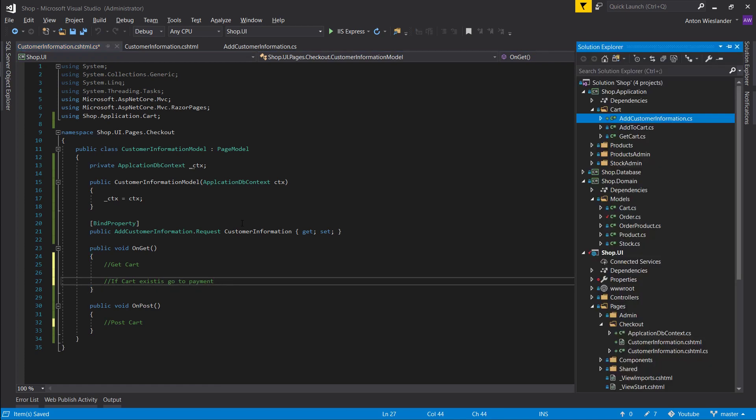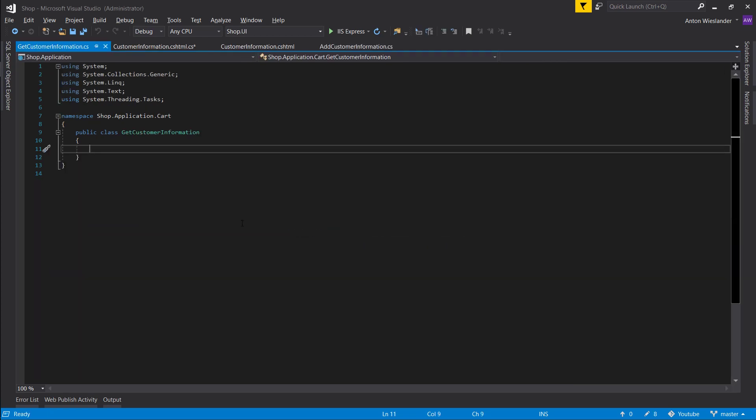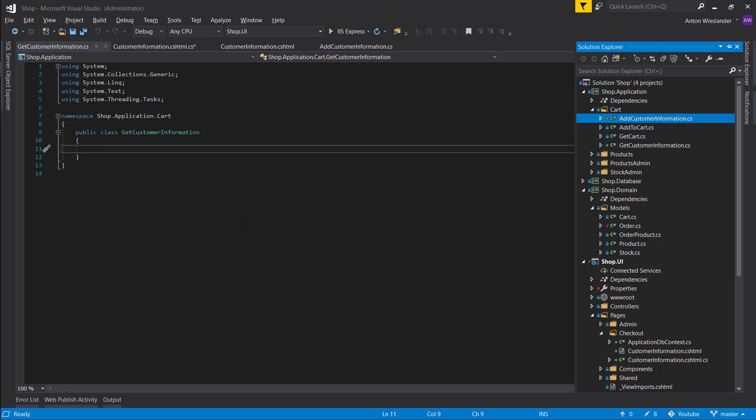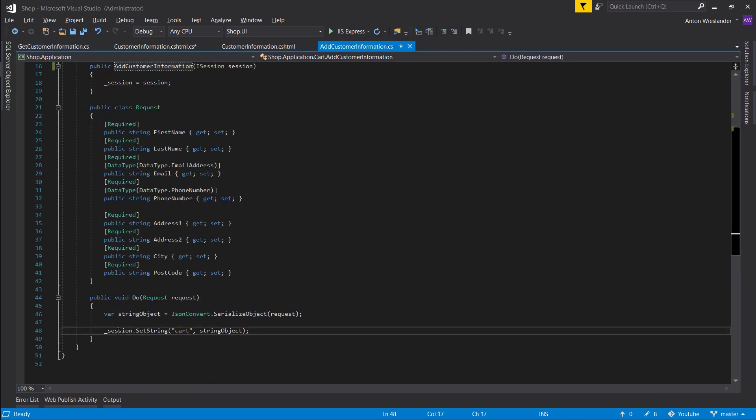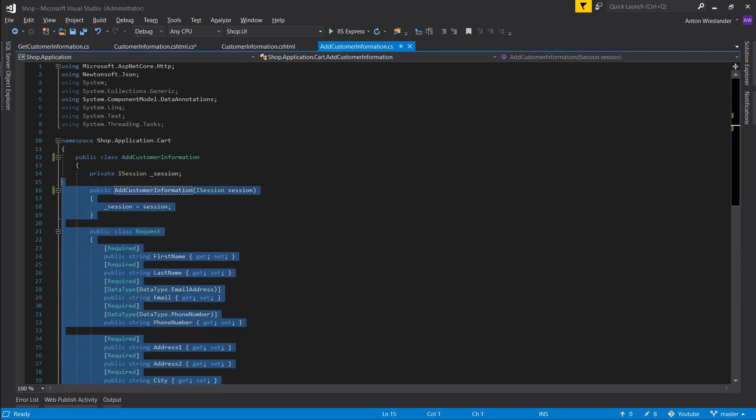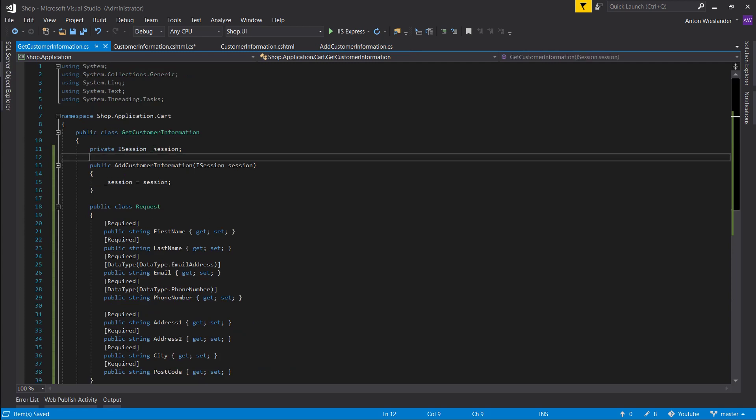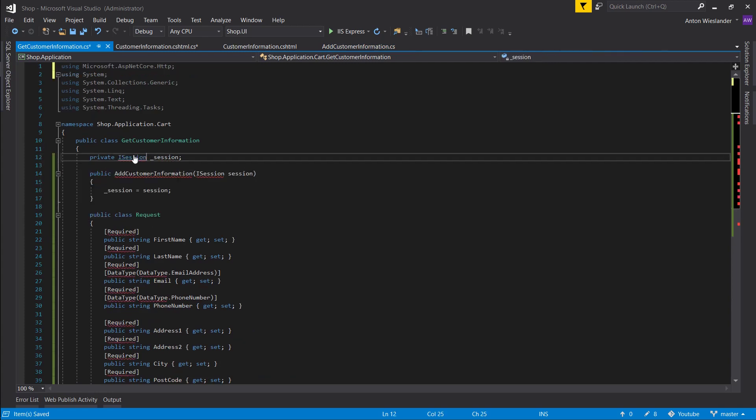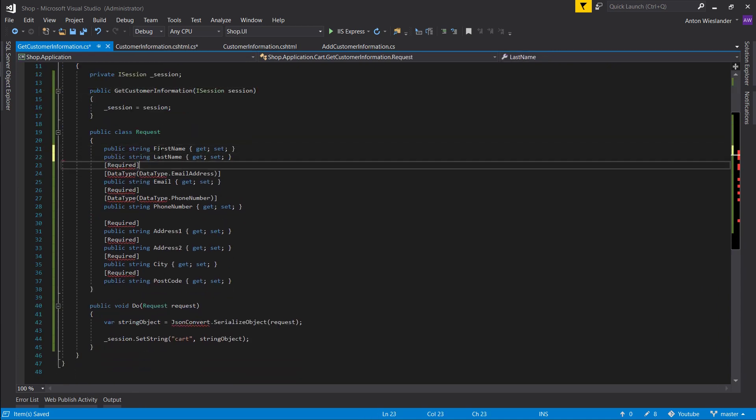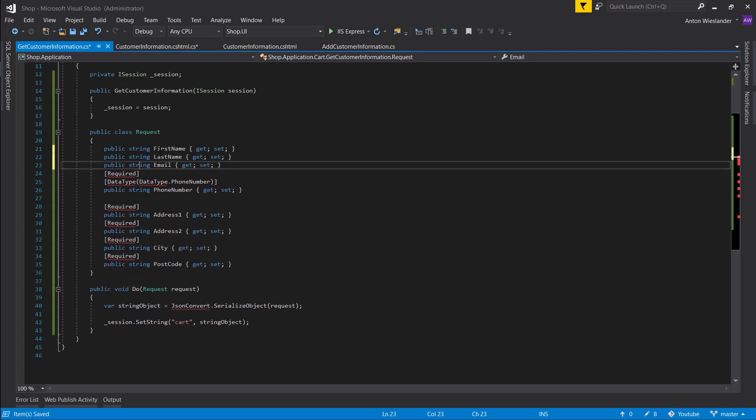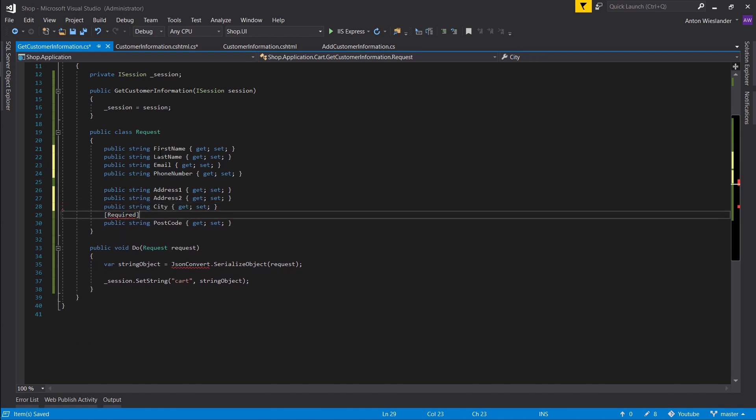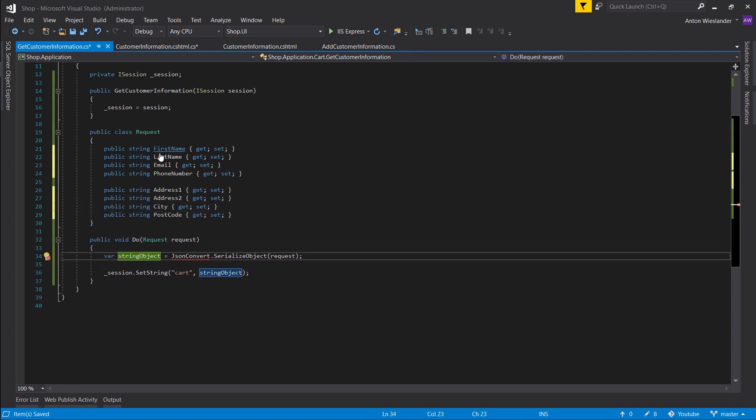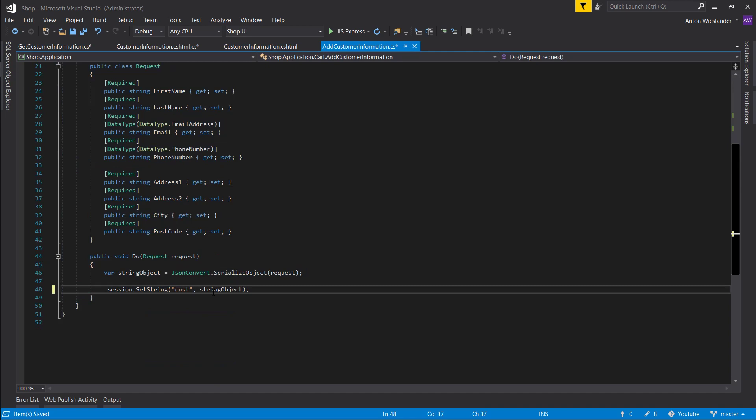So let's write our GetCustomerInformation. Let's go into here and let's just copy all of this. GetCustomerInformation. Rename the constructor. Let's remove all of this. And let's go into our addCustomer and instead of cart let's do customer-info.